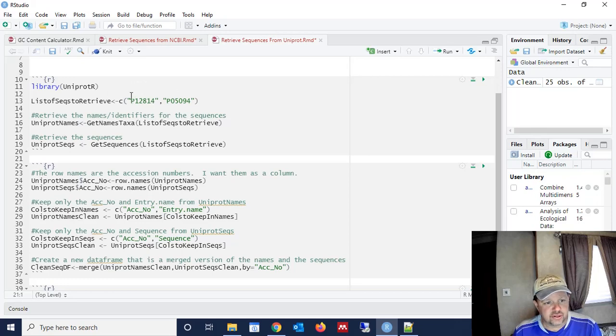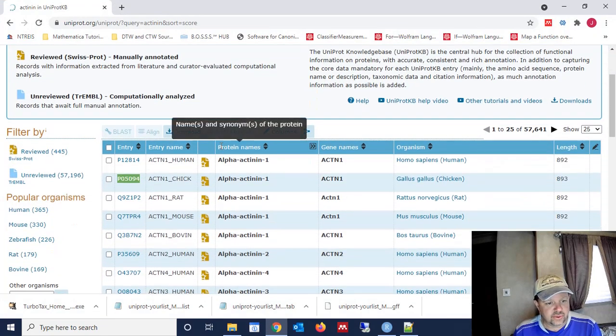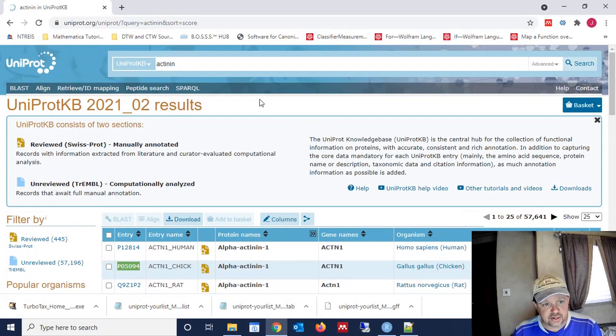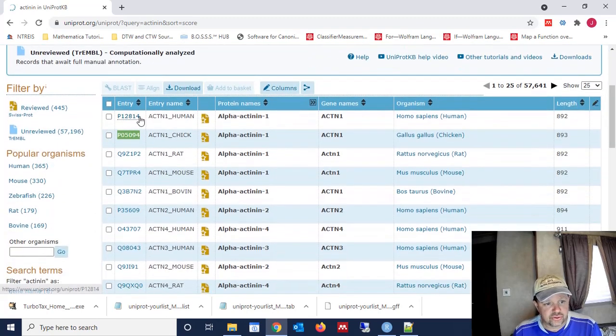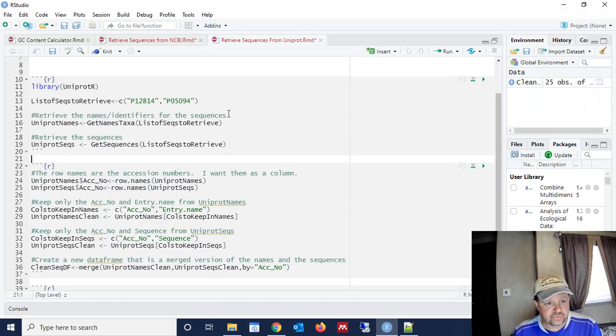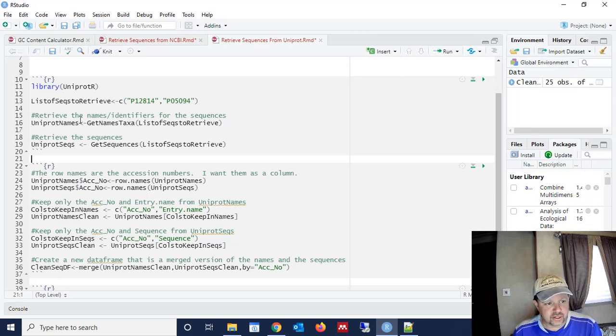Now, these sequences here that I have, I got from the UniProt website, and I just searched for alpha-actinins or actinins and picked two accession numbers, the first two here, and used them. So we have two accession numbers here that we're going to search for. And we're going to have to retrieve these sequences from two different spots, and I'll show you why in just a second.